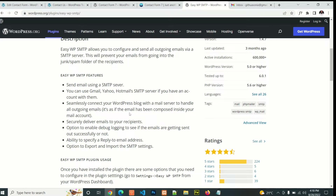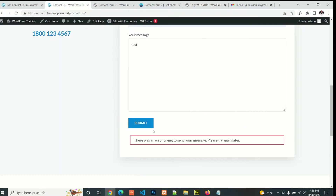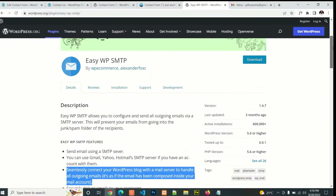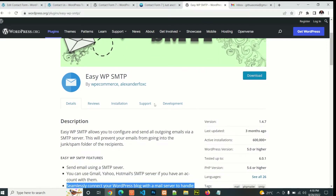It is as if the email has been composed inside your email account. Since we are experiencing an error trying to send an email, we can try to do this. It can securely deliver all emails. These are some of the great features and advantages of the Easy WordPress SMTP plugin.